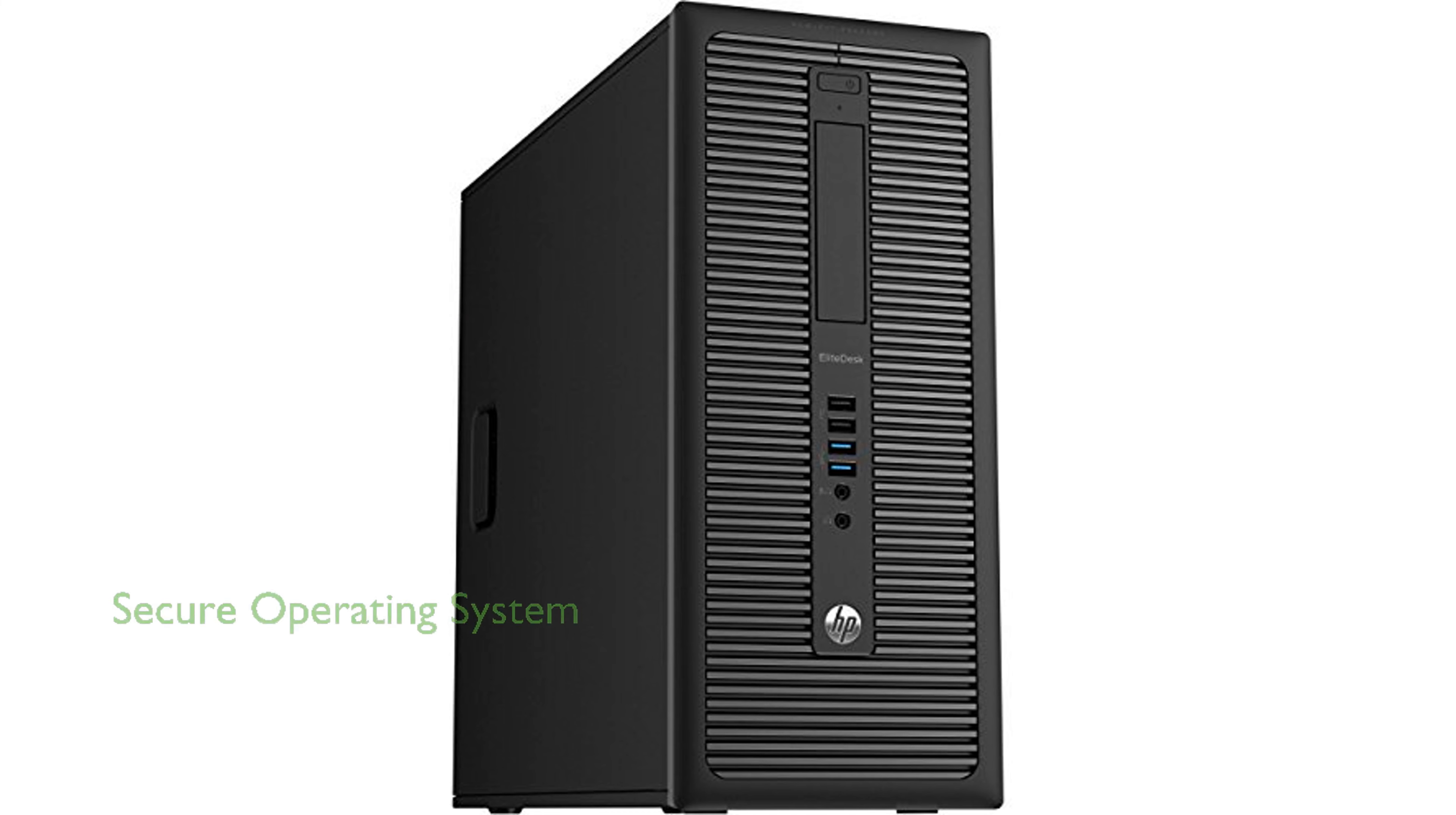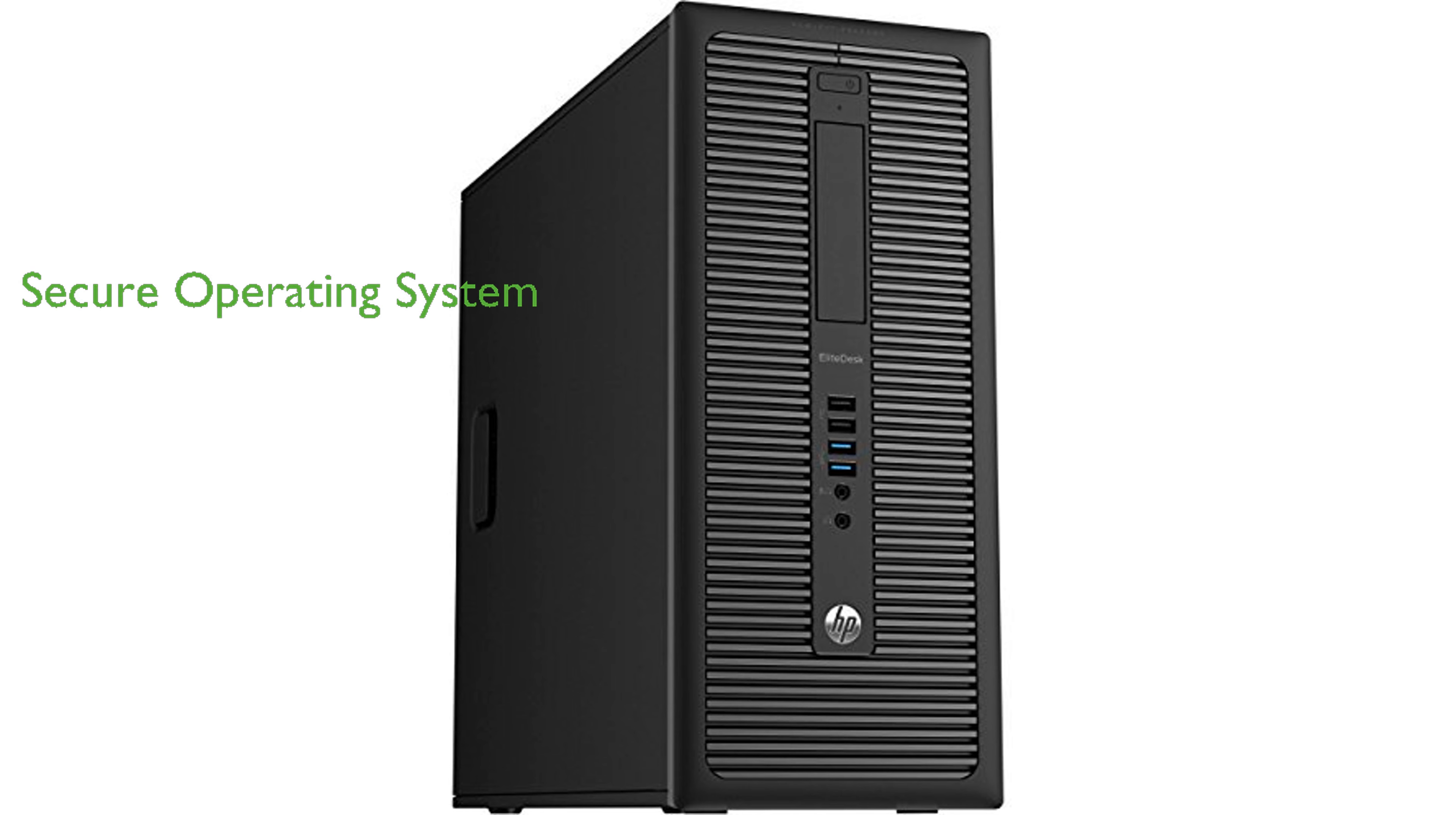Running on Windows 10 Professional, the HP EliteDesk 800G1 Tower offers a familiar and secure operating system for business users.